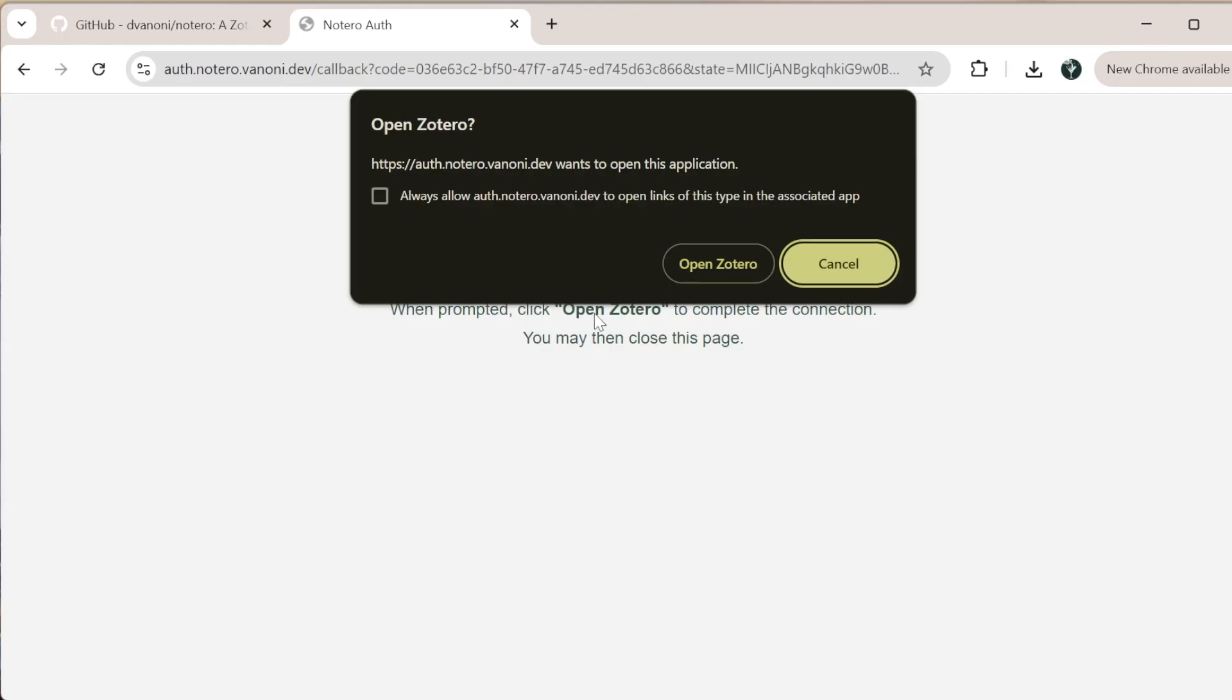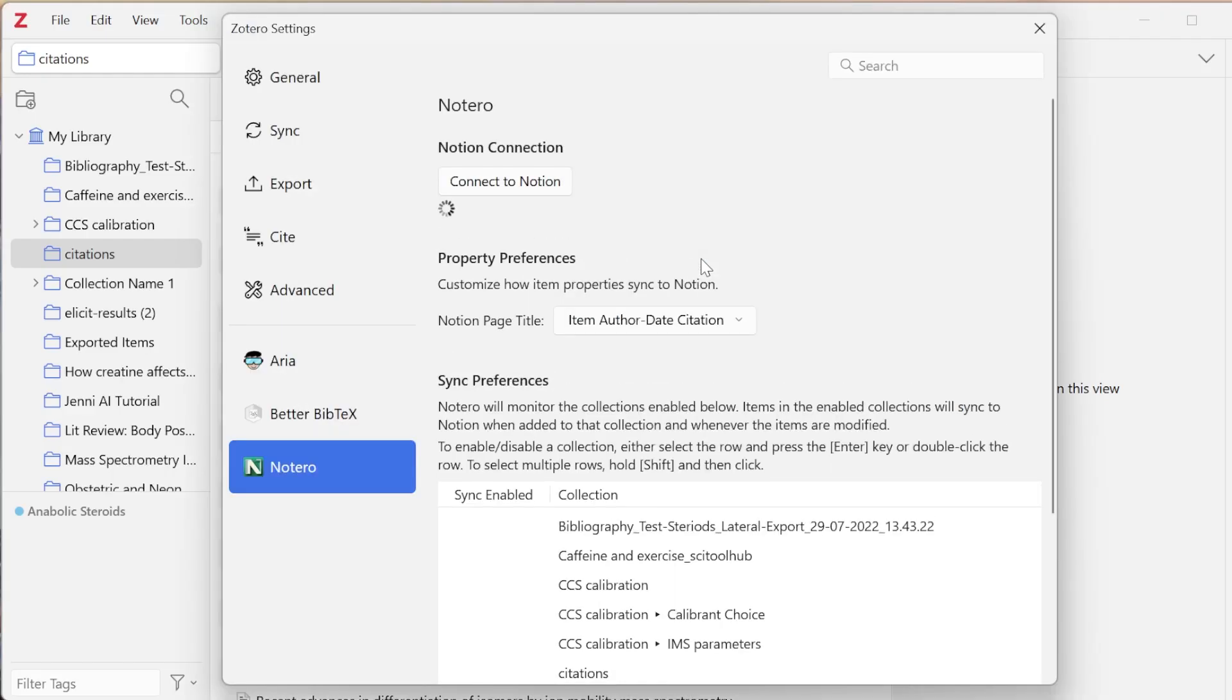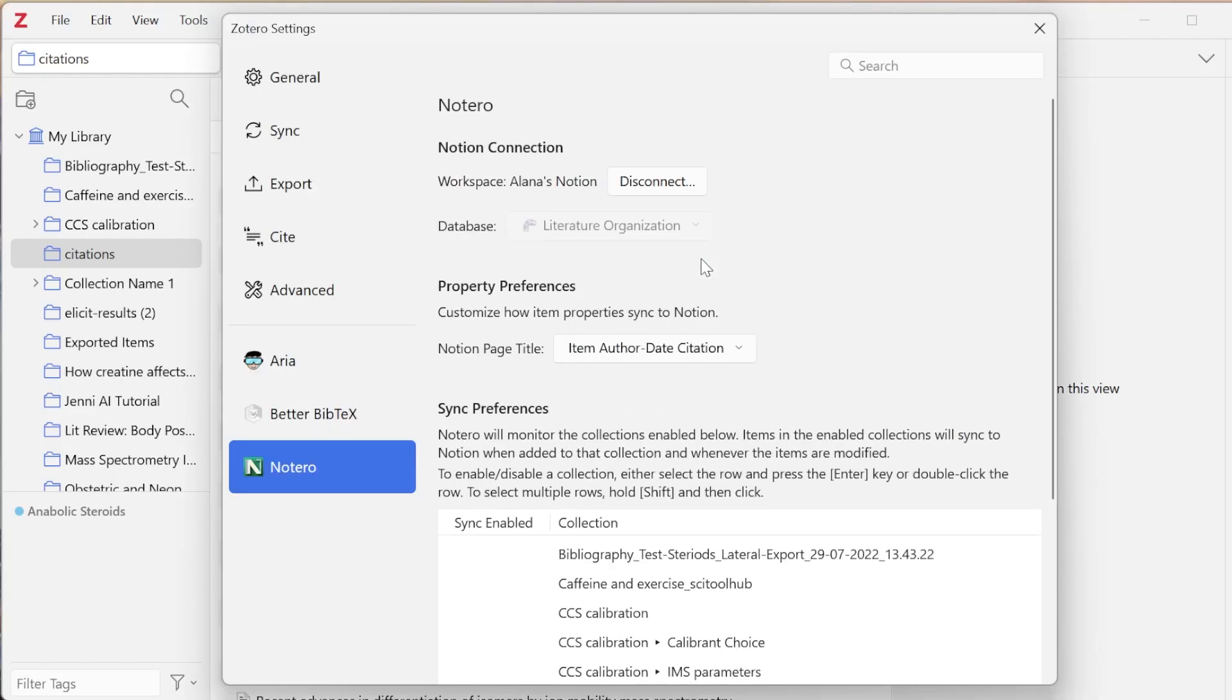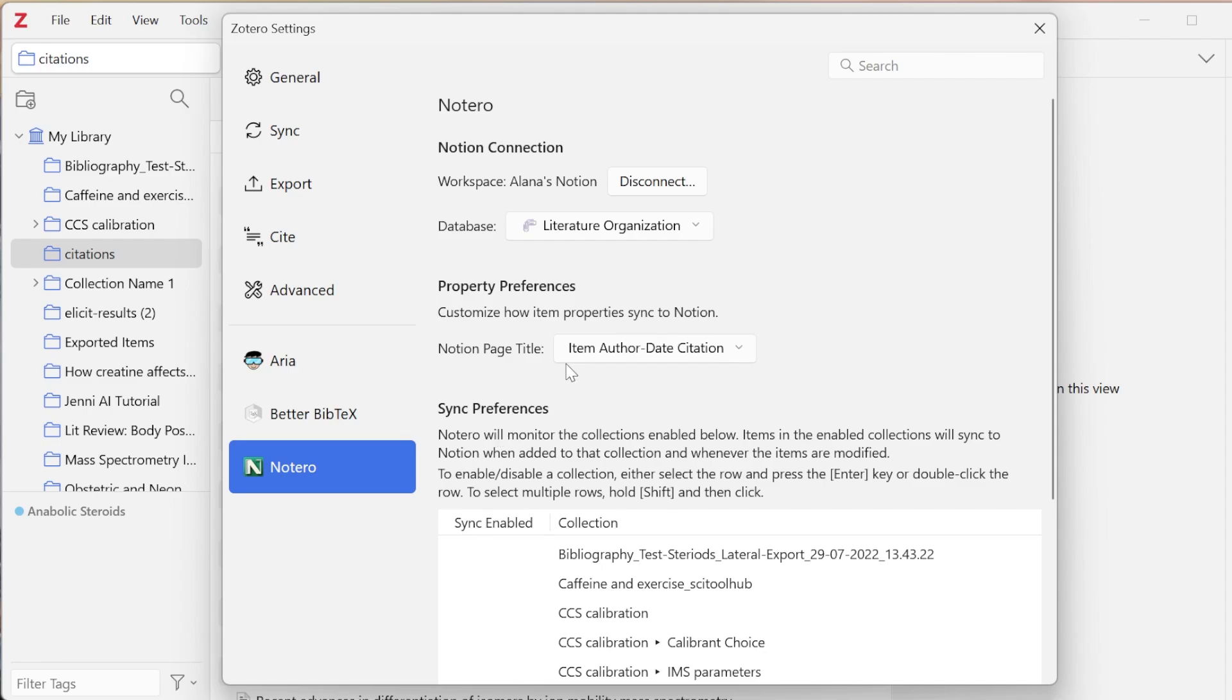It's going to say when prompted, click open Zotero. Even if you have Zotero open, you need to click this open Zotero because it's going to send the data to Zotero. If you don't do this, you're going to have to restart the process. So I'm going to click open Zotero. And now it has my workspace connected and my database literature organization connected.